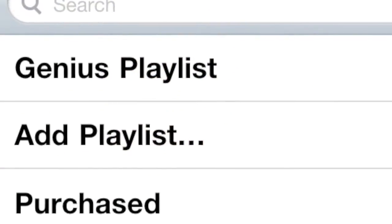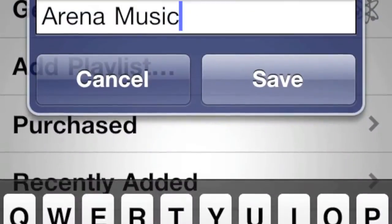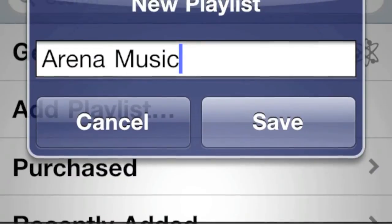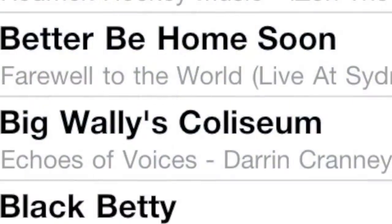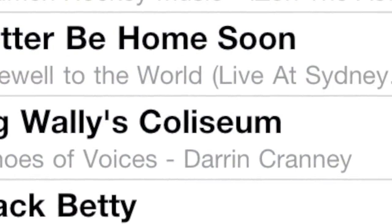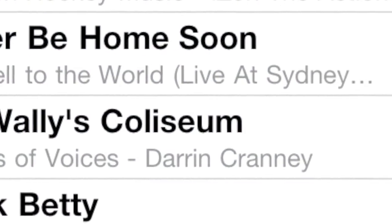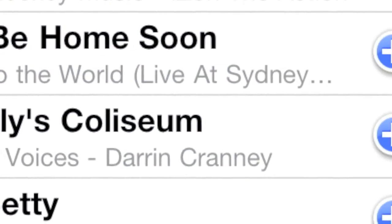Launch iPod from your device and create a playlist called Arena Music. Add your favorite songs that you want to play during a stoppage in play. Tap on Add Playlist, type in Arena Music, and start selecting the songs that you want to use in this playlist.